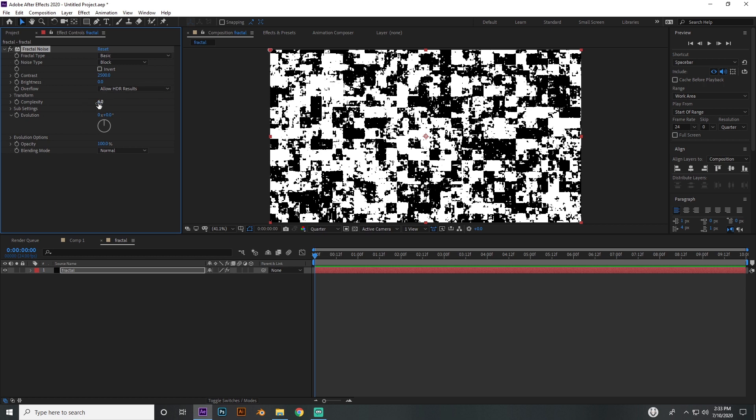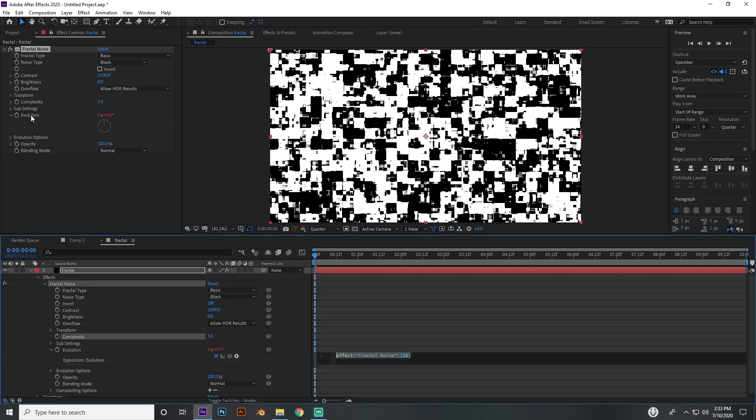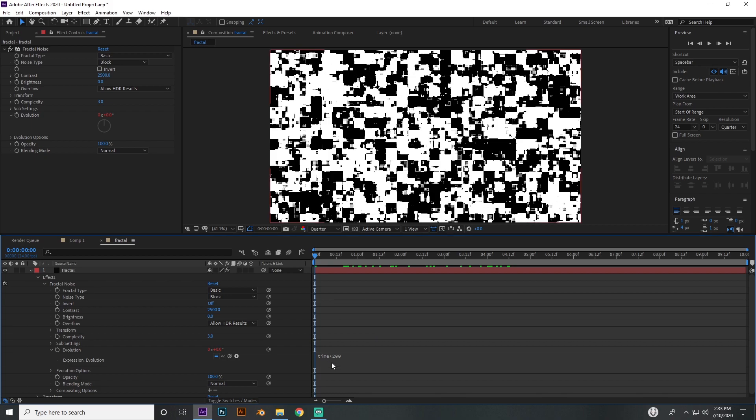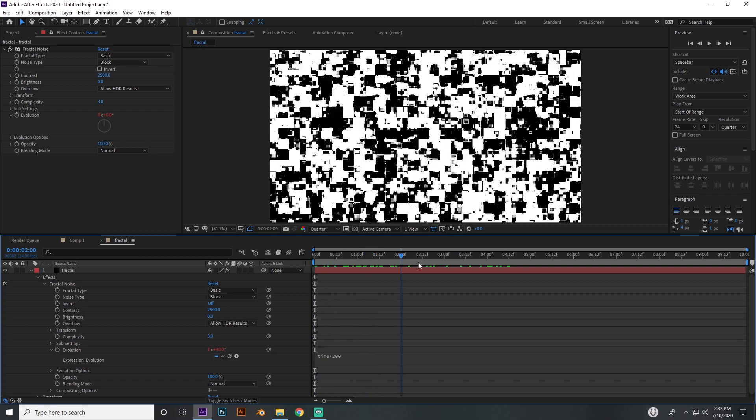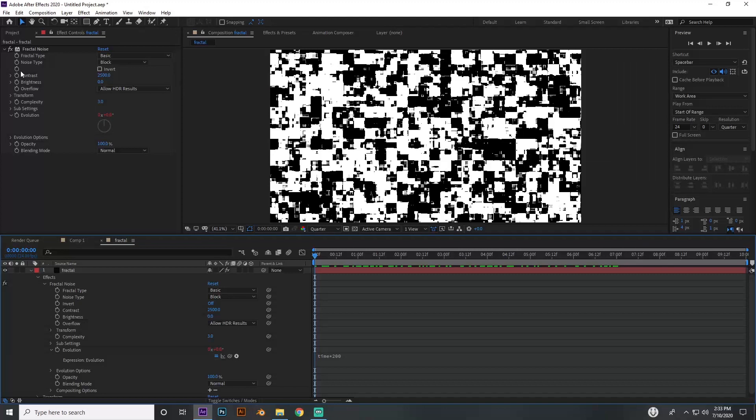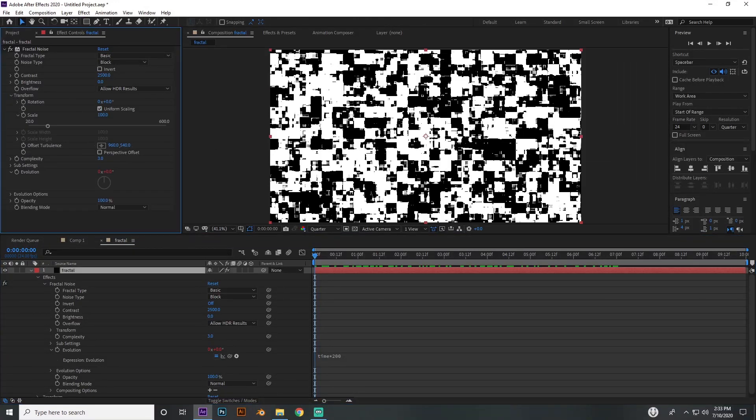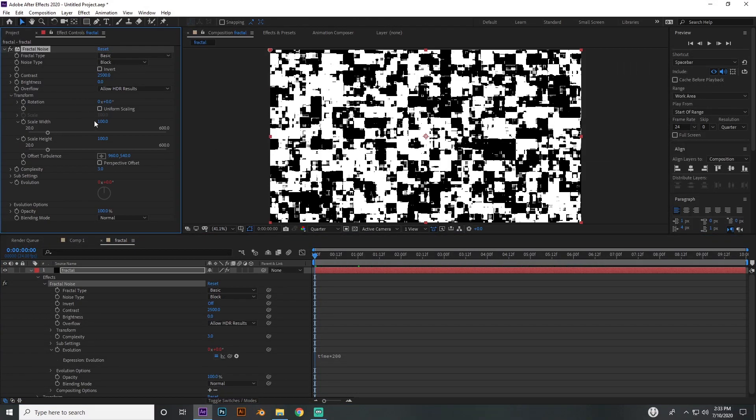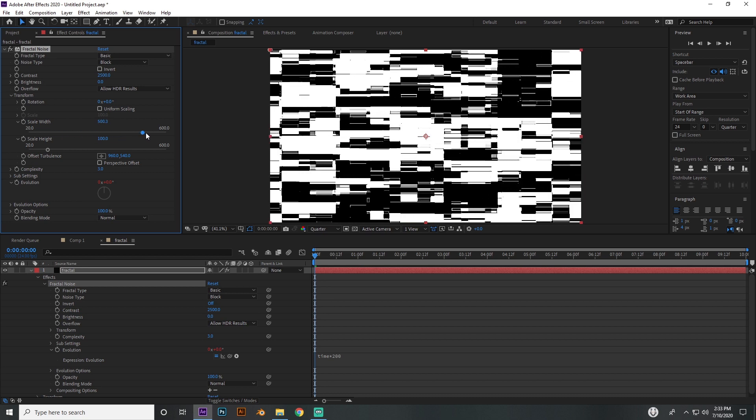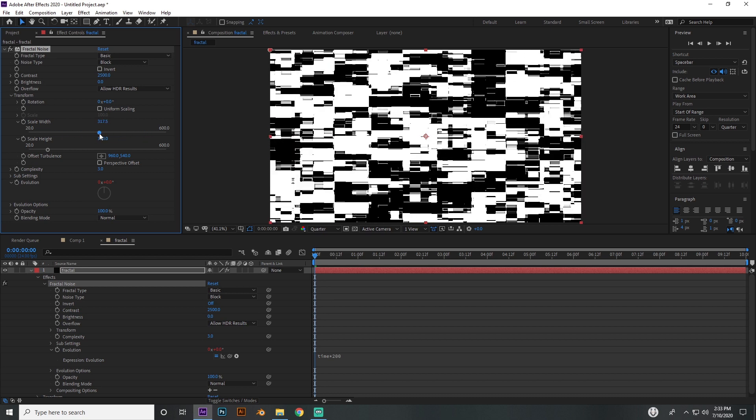You want your complexity down to three or two - you want it to be pretty low. Go to your evolution, press Alt, click on the stopwatch, and type time times 200. That is going to make this evolve over time. Then go to transform, uncheck uniform scaling, and drag the scale width up. You can always go back and change this whenever you want.